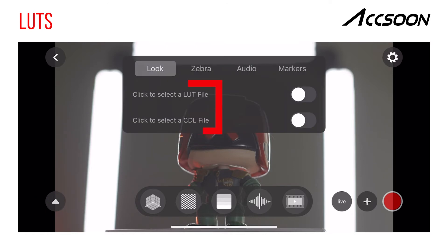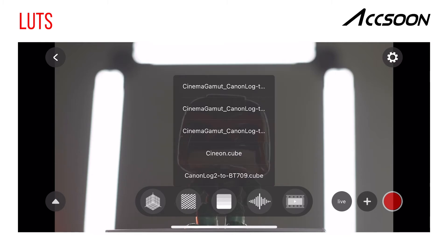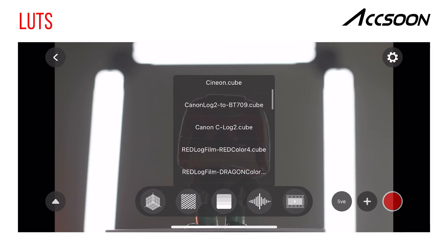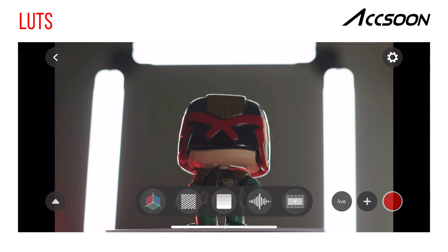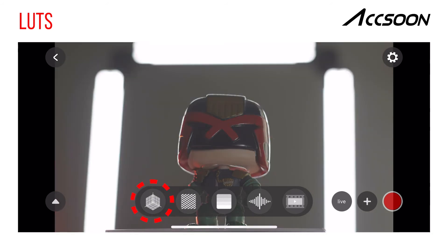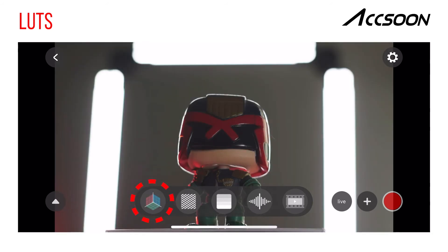To activate a LUT, tap on the indicated text choosing either Dockcube or CDL. From the drop-down menu, choose a LUT associated with your camera. You can toggle the LUT on and off using the toggle buttons in the menu, or by tapping the LUT icon in the Dock.